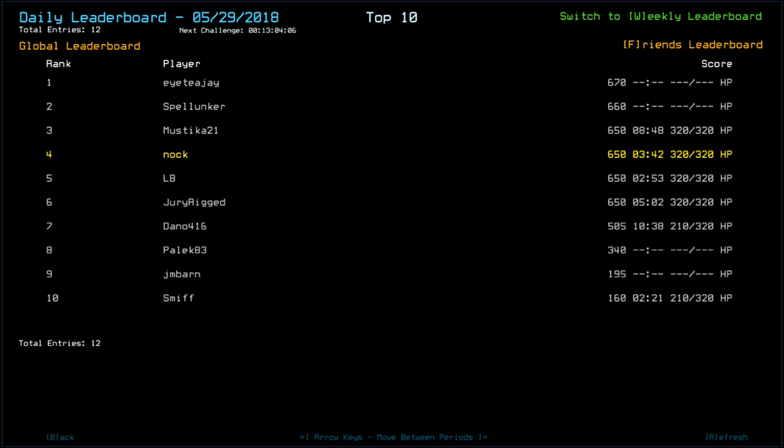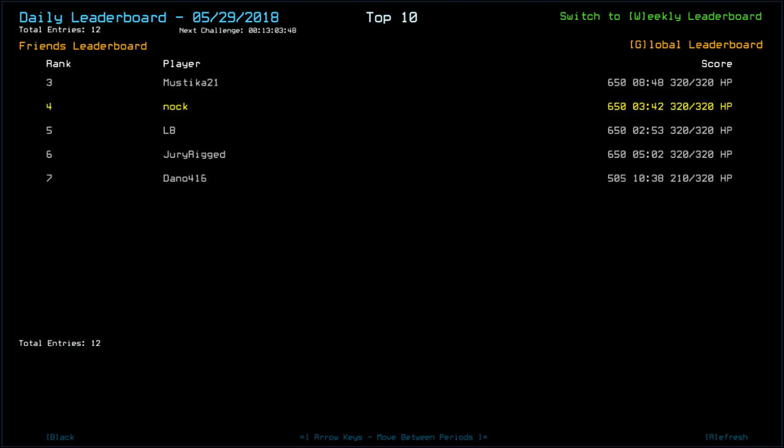Mystica, myself, LB, and jury rigged all with 650. Dano, 505. Looks like Dano did try and do something and possibly took a Leaper hit. 90 points of damage. Palak, 83, with 340. J.M. Barn with 195. And Smith with 160. And that's it for everybody on the friends list.